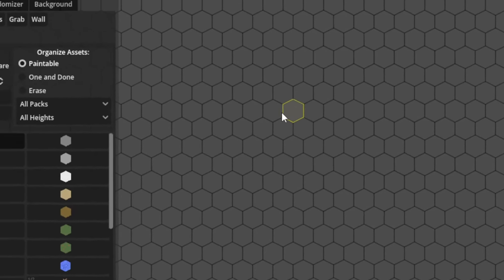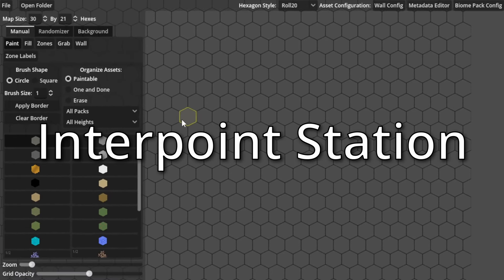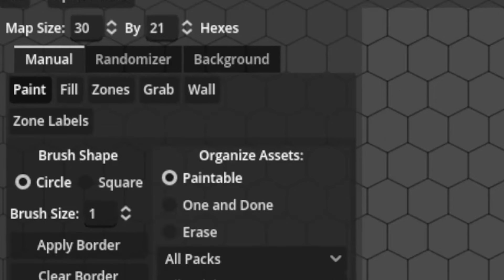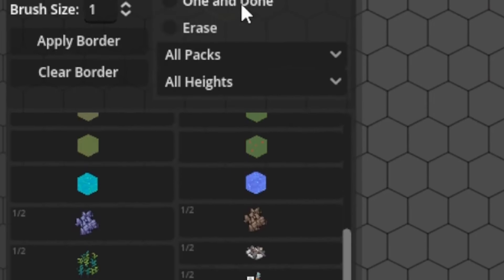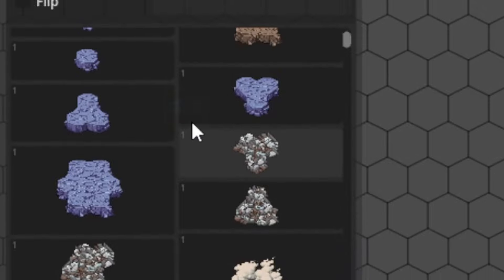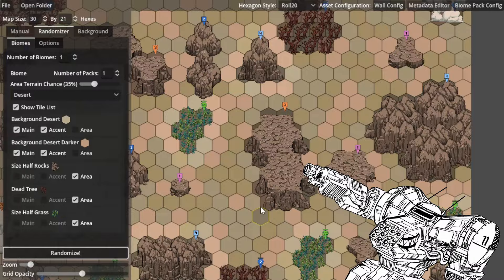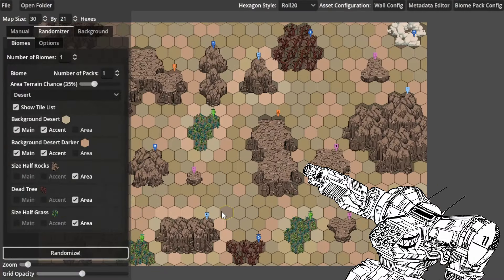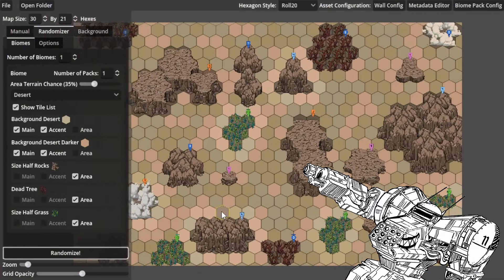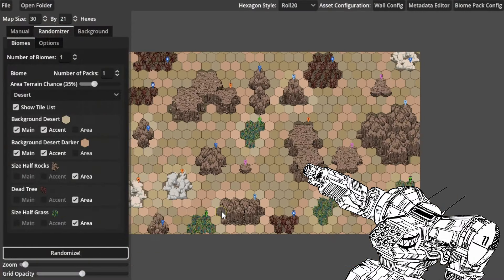Lancer Map Creation Tool by Interpoint Station is an easy-to-use hex-based map creation tool primarily made for Lancer, but can be used for any TTRPG involving giant robots or just giants.